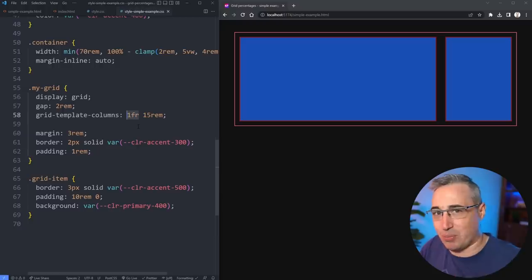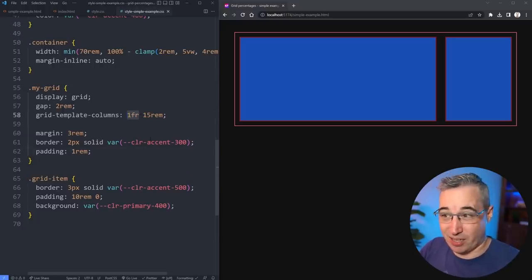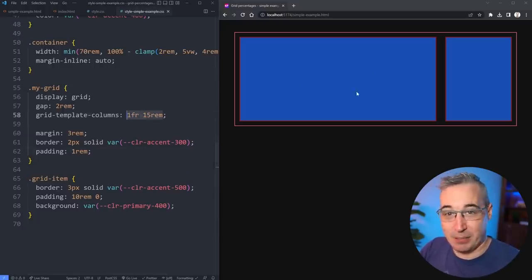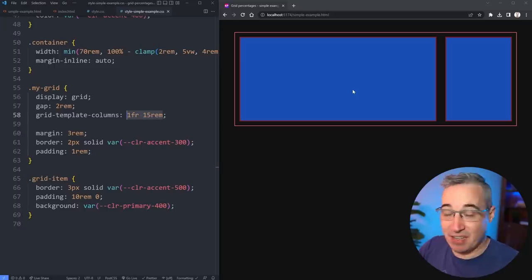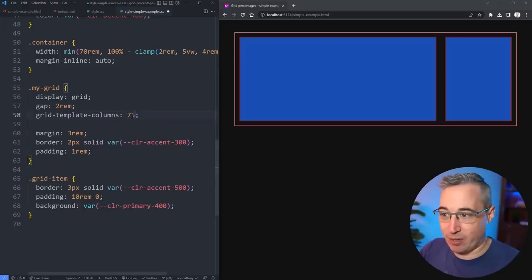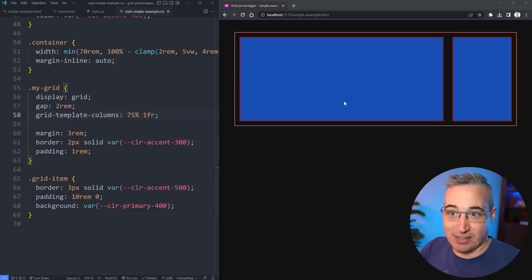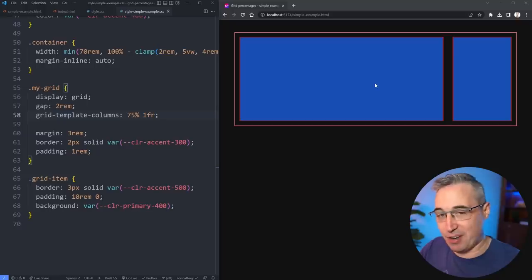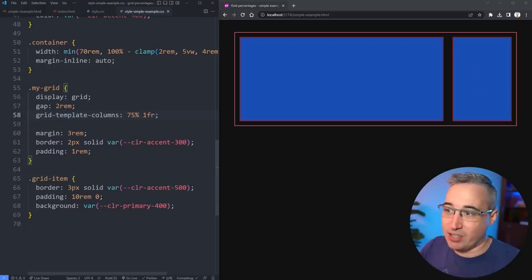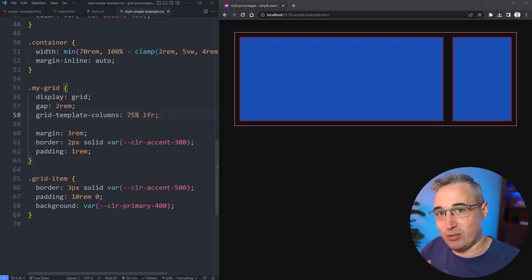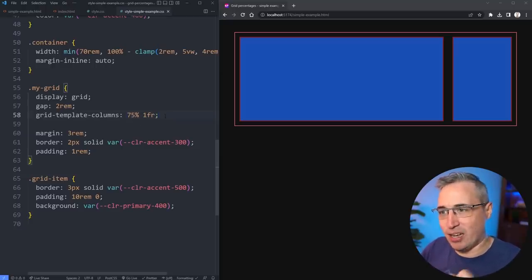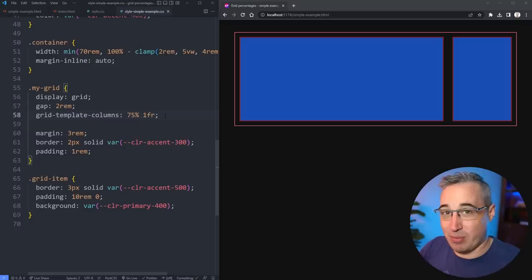Or if you have a really annoying designer that's saying that this space has to be 75% but they're not really too worried about the sidebar, you could come in with something like 75% 1fr like that. And now you know that this is always 75% but then this is the 1fr that's left over. So sometimes you can get away with using percentages, you just want to use them in smart ways that can still adapt to the situation and not just throw them in there willy nilly.